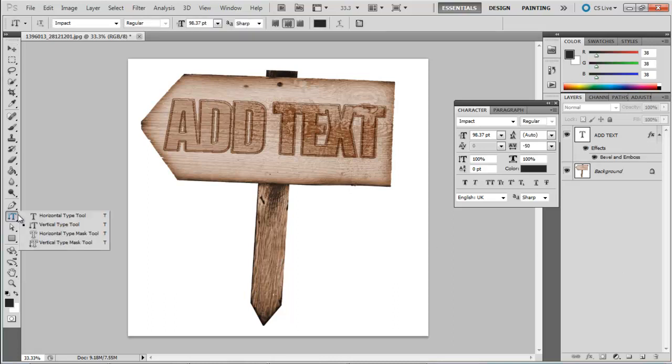Press the text tool and a menu will appear. Here you can select the vertical type tool, which allows you to input text vertically across the canvas. You have two more options in the menu which have to do with the type mask tool. You have the horizontal type mask tool and the vertical type mask tool.